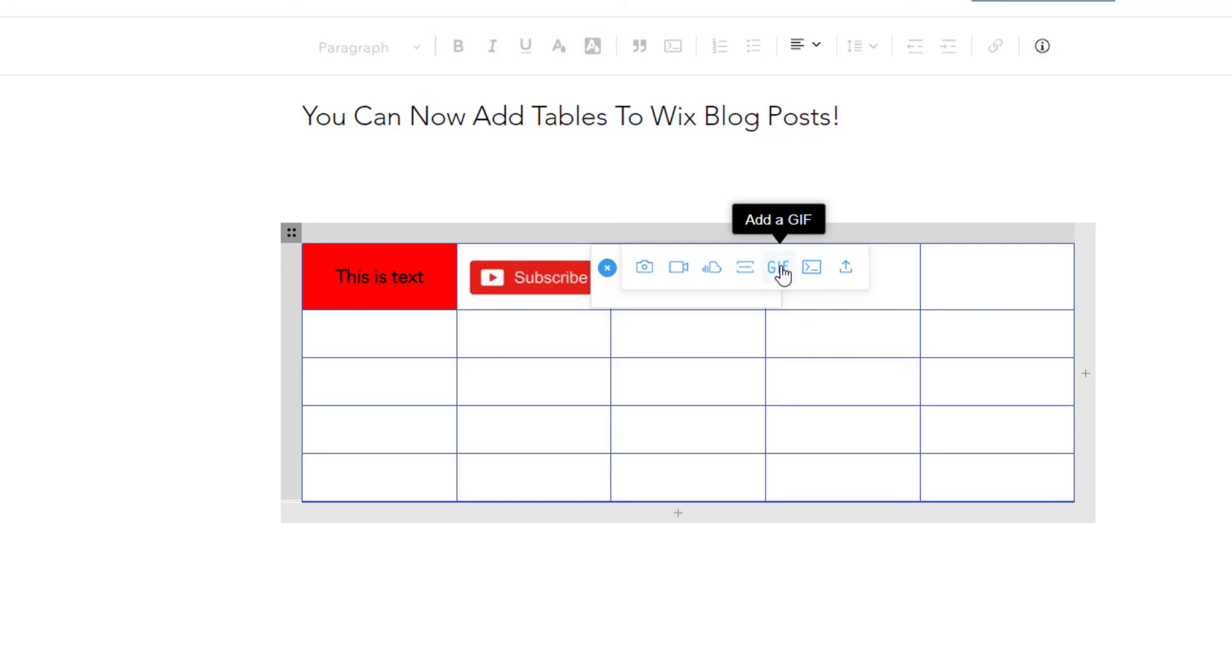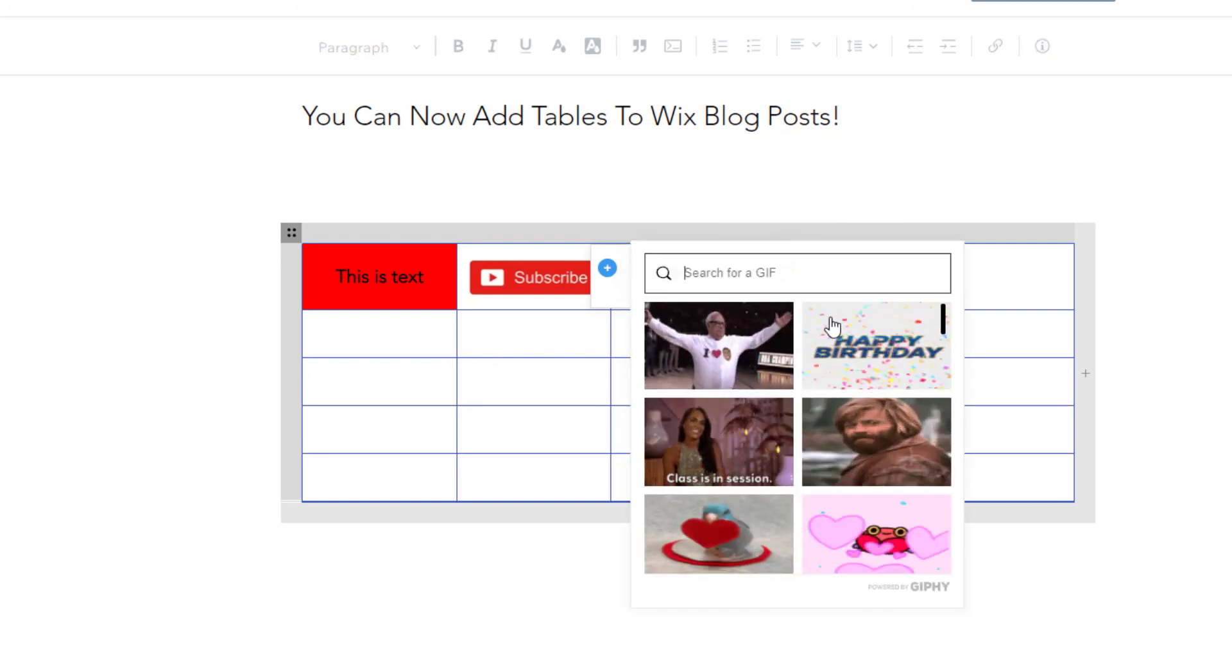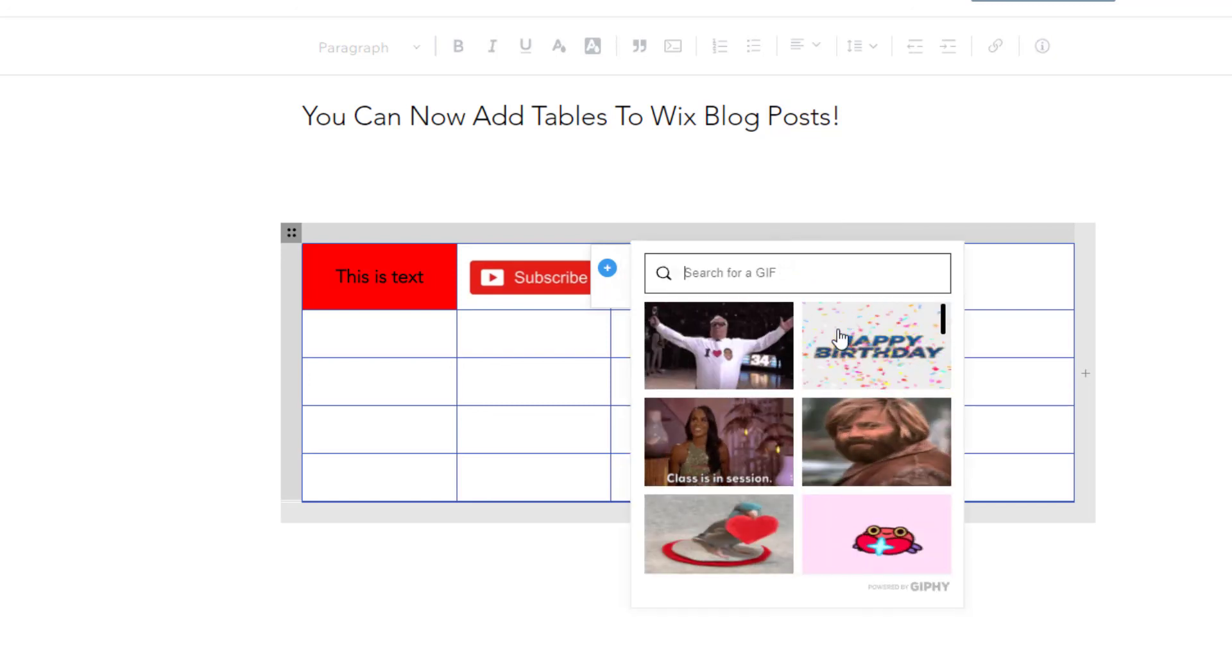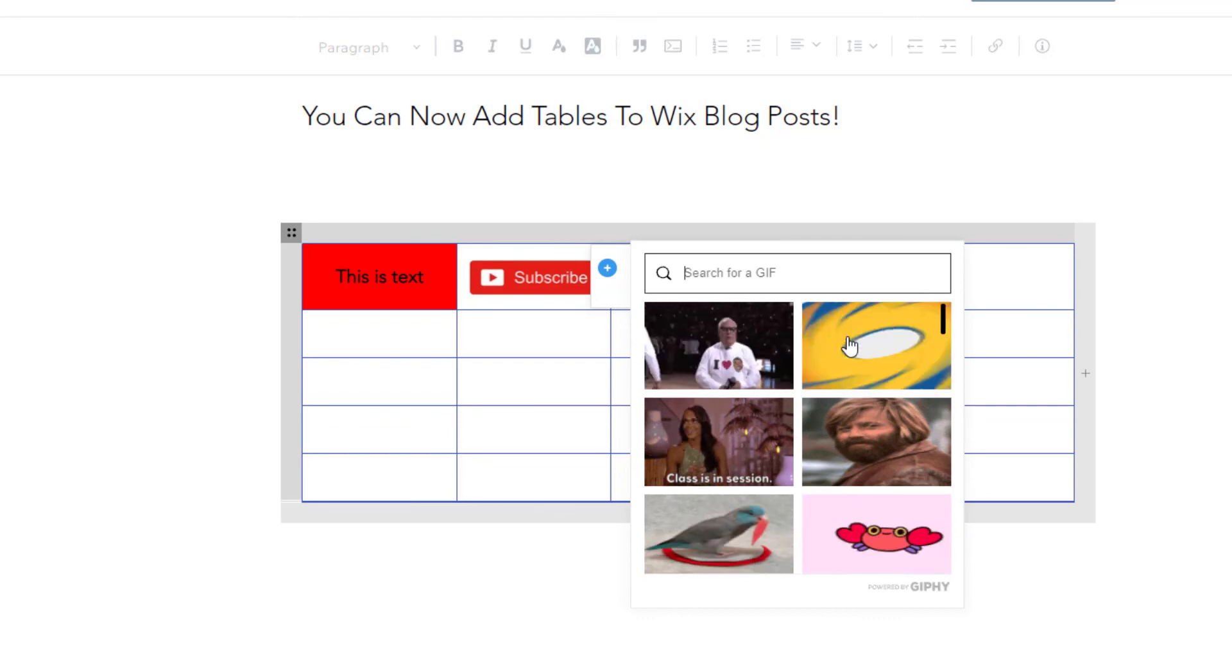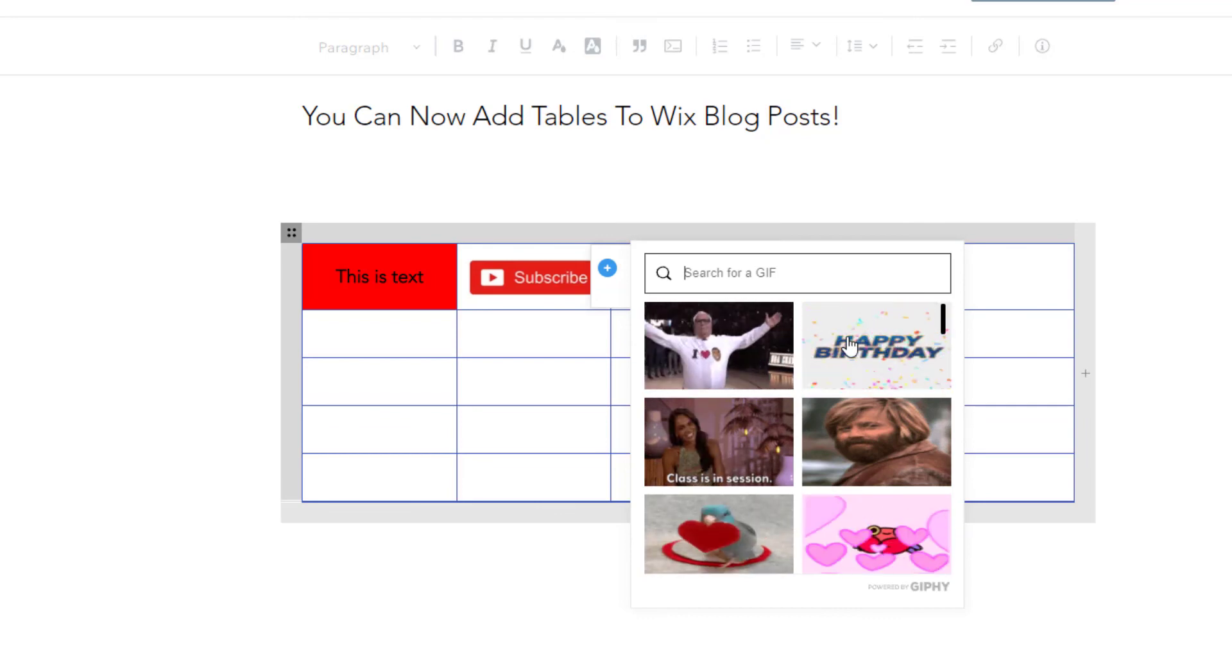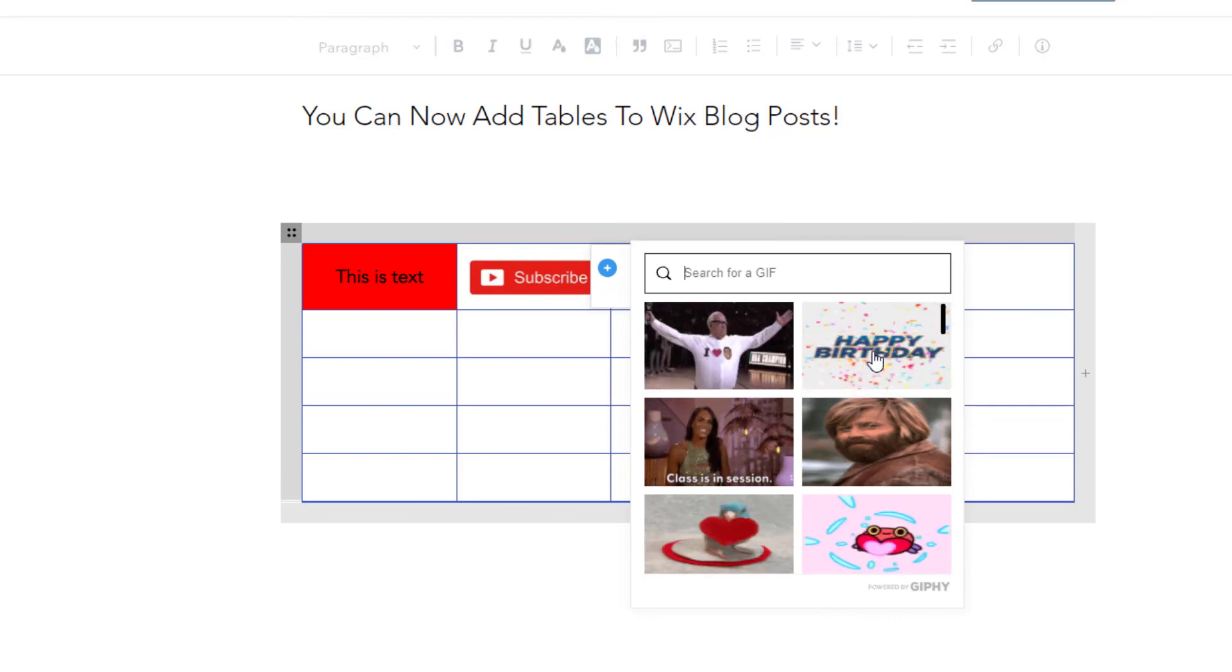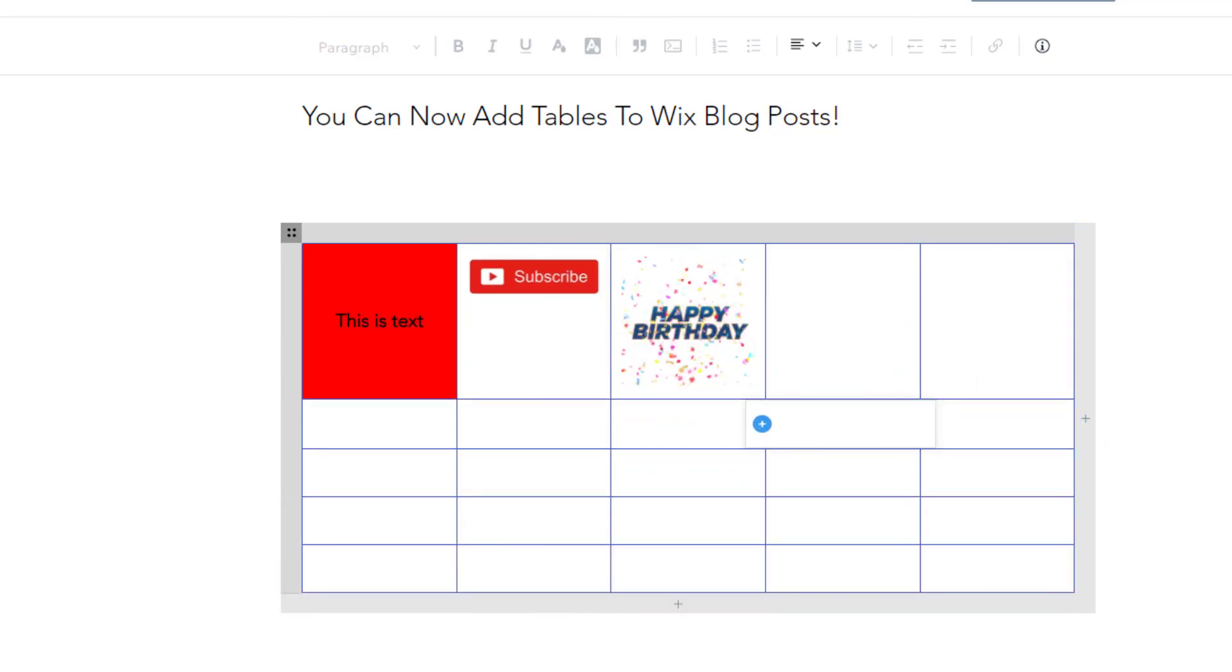and this is going to allow you to actually display dynamic GIFs on your page as we saw in the preview. So I'll just go ahead and select this happy birthday GIF, and there you go. You can see that here.